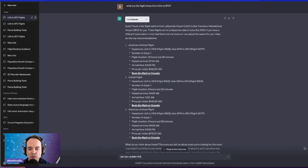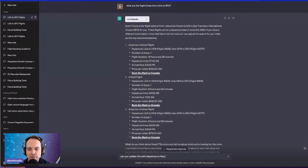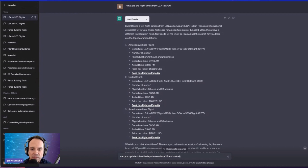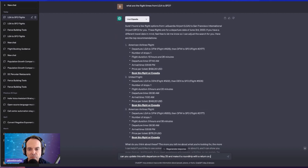I want to go back and say, could I update this? Maybe June 3rd wasn't right — I forgot to put it in. I want to fly on May 25th. And by the way, that's a one-way ticket you just gave me — maybe I'd like a round trip. So I typed in the round trip return for June 1st.